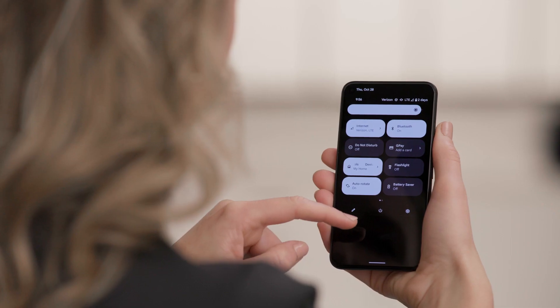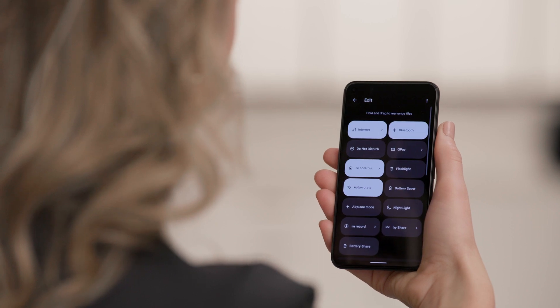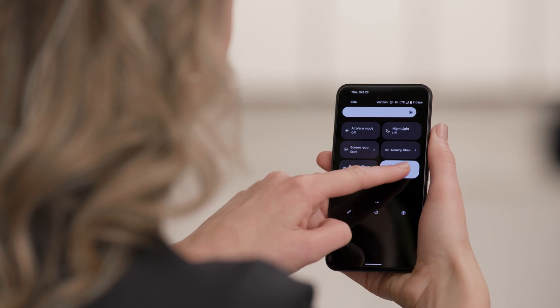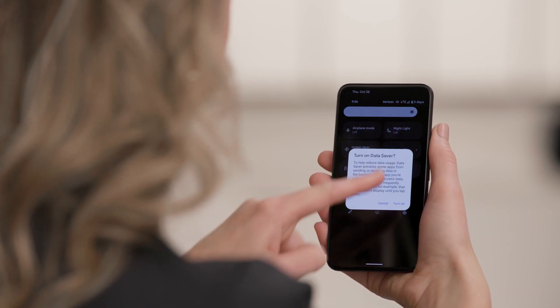You can also make it easier to turn Data Saver on and off. Just tap the Edit button in the Settings bar and add the Data Saver option. Now you'll see a Data Saver toggle on your Settings bar so you can enable or disable this function easily. Since your phone doesn't always track data usage the same way your carrier does, you can check your account on your carrier's app or website to see the data usage they're reporting. If you need help finding this information, reach out to your carrier for more specific support.